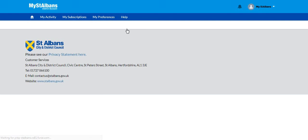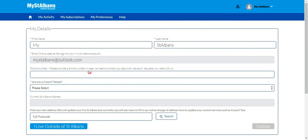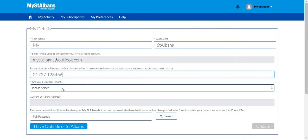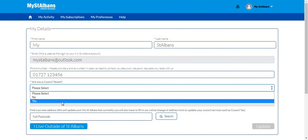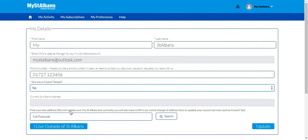This will take you to My Preferences where you can update your address. Type in your phone number, select whether you are a council tenant, and type in your postcode.